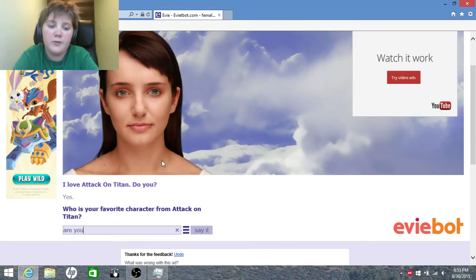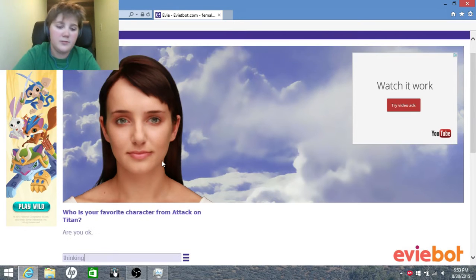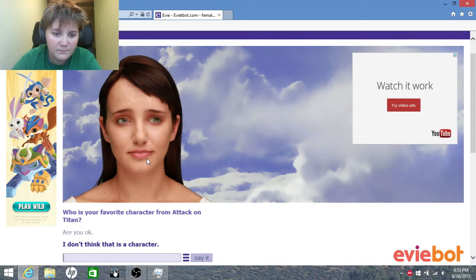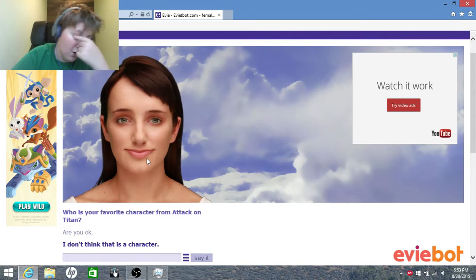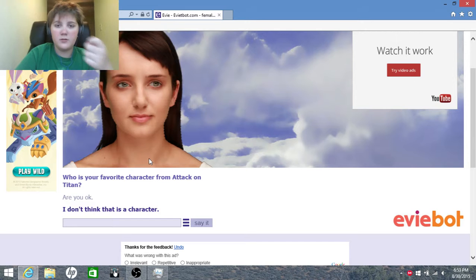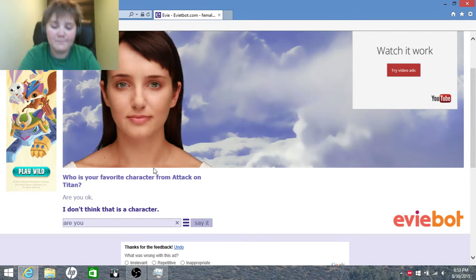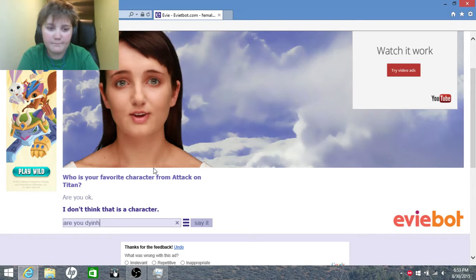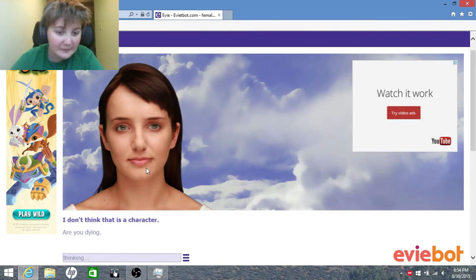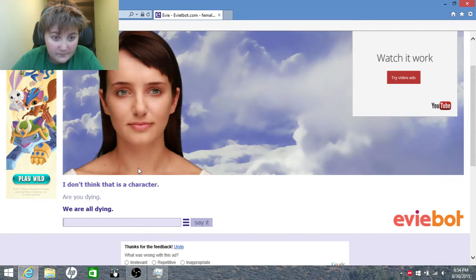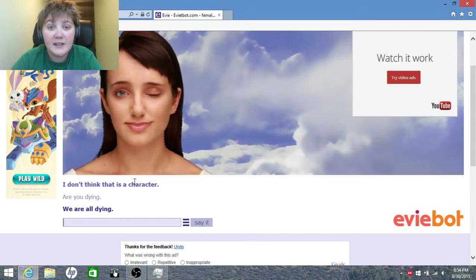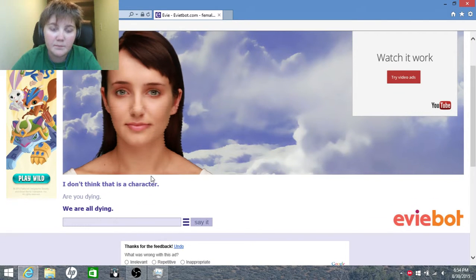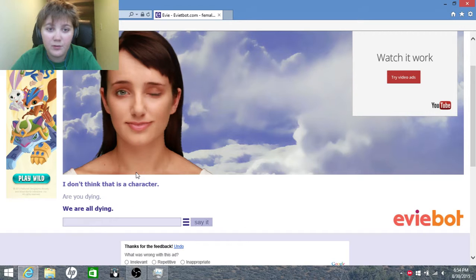Are you... okay, we're just completely switching to something. I don't think that is a character. Whoa, wait, she's still on topic. Are you dying? So maybe, I don't know. We are all dying. Is that the meaning to life, that we all are dying? Hey, I will smack you. Don't wink at me. That's like so annoying.